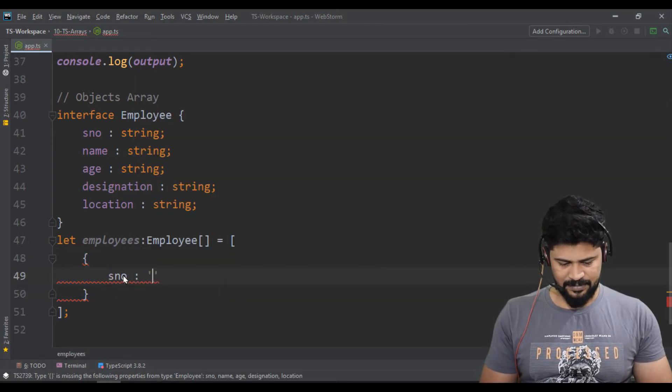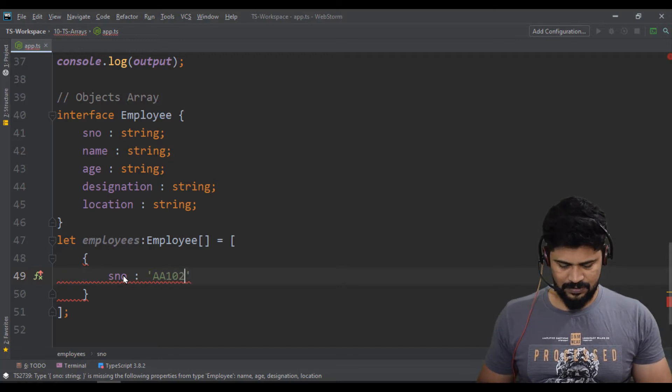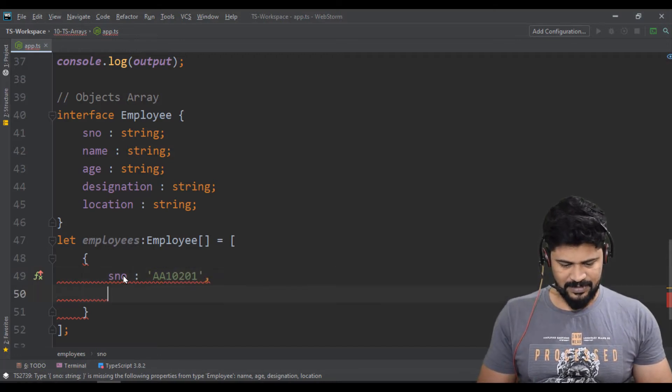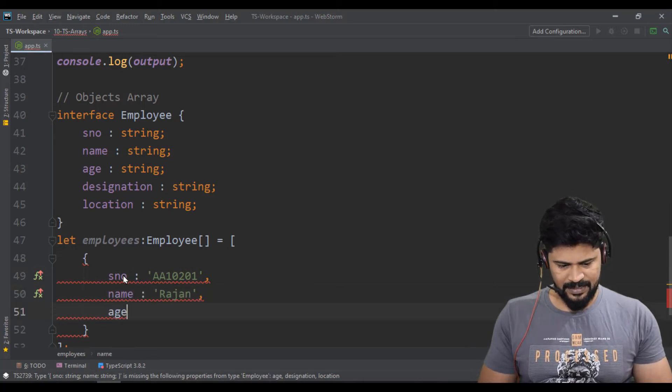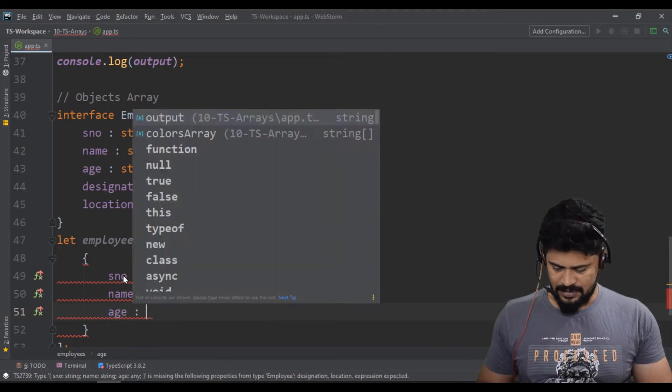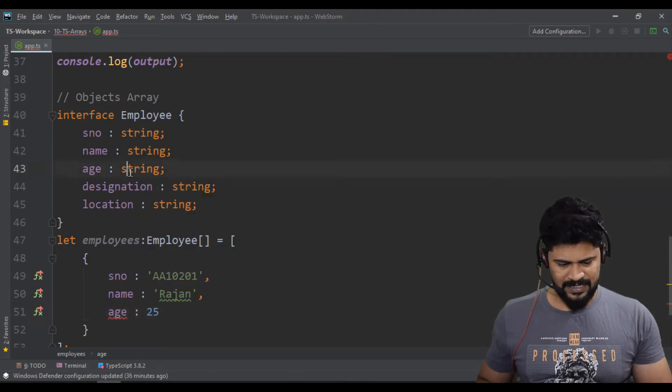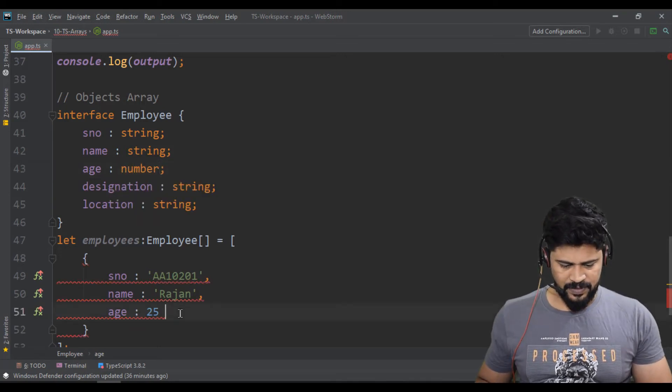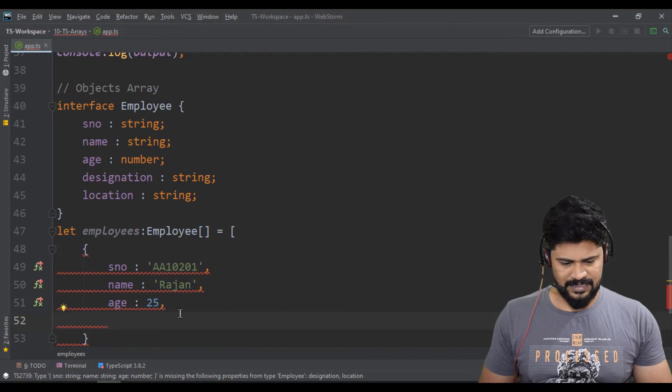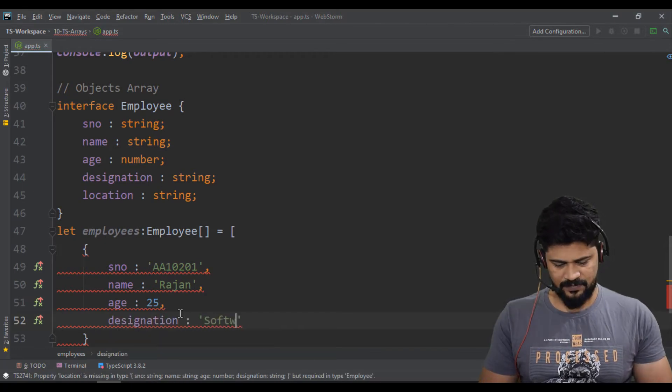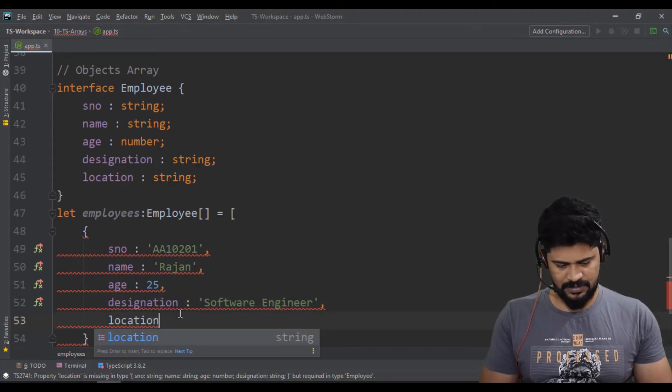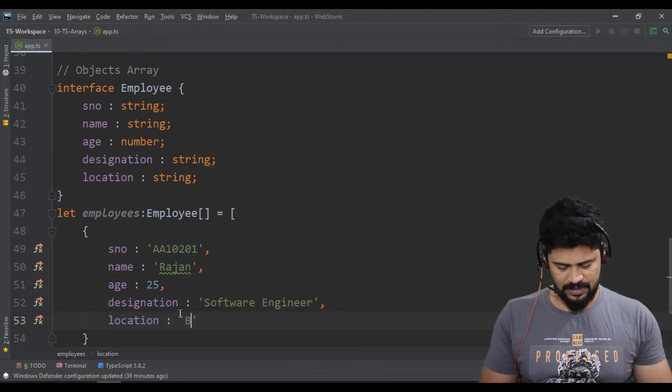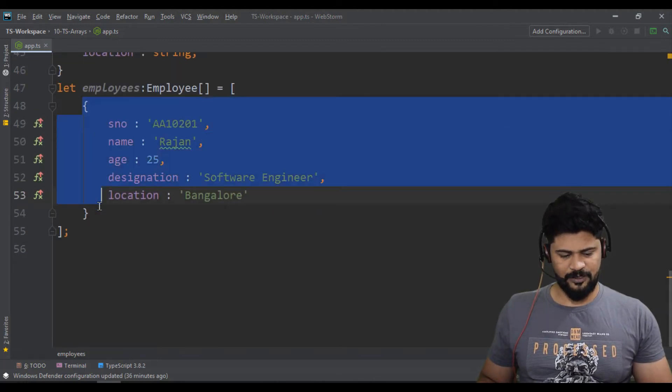Let's say the serial number something like AA10201, name something called Rajan, age is 25. Oh wait, age must be a number, sorry. So 25, and designation is going to be Software Engineer, and the location will be Bangalore. So one object.